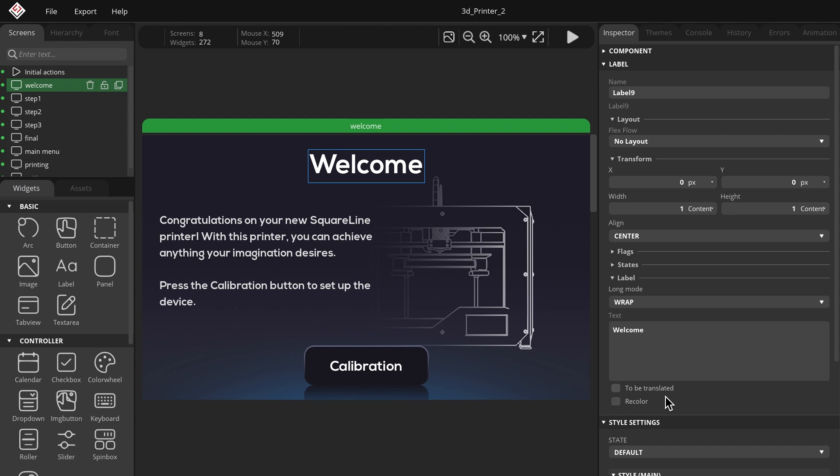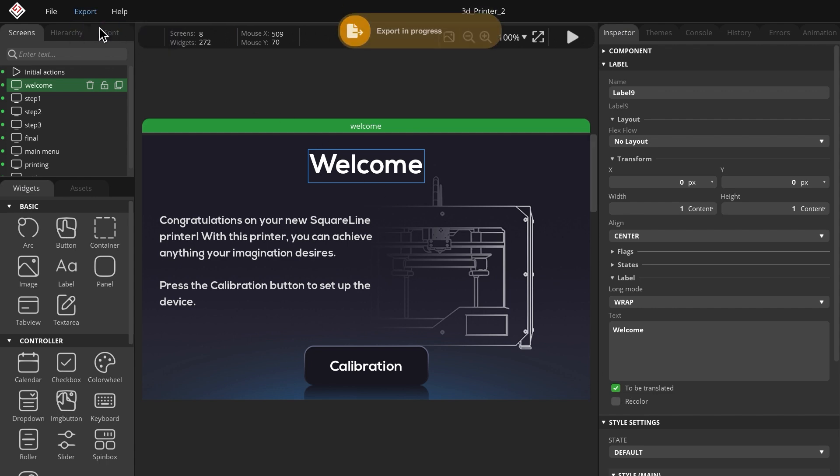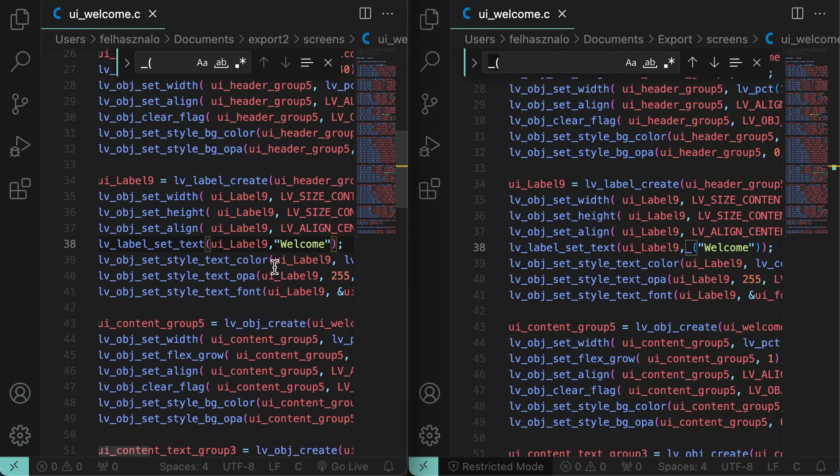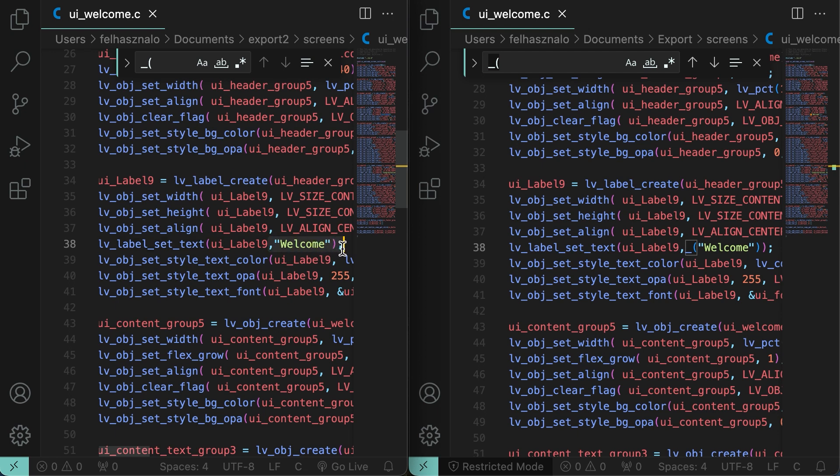I will show you how this looks in the exported file. I will check the box for the welcome label and export the UI. I previously exported the code without checking the box, so you can see the difference between the two exports side by side. In the older file, the welcome label is not enclosed in underscores and parentheses, while in the new file it is.